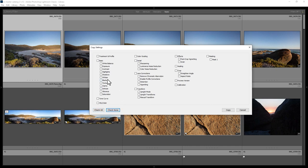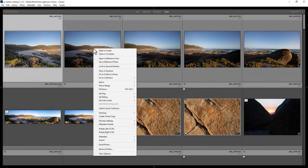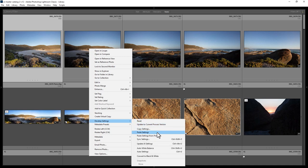Then right-click on the photo you want to copy them to, come down to Develop Settings, and choose Paste Settings. Another way you can copy settings is by first selecting the first photo that has the edits, holding down the Shift key, and selecting the last photo you want to apply the edits to, then come over to the right-hand menu and click the Sync Settings button.